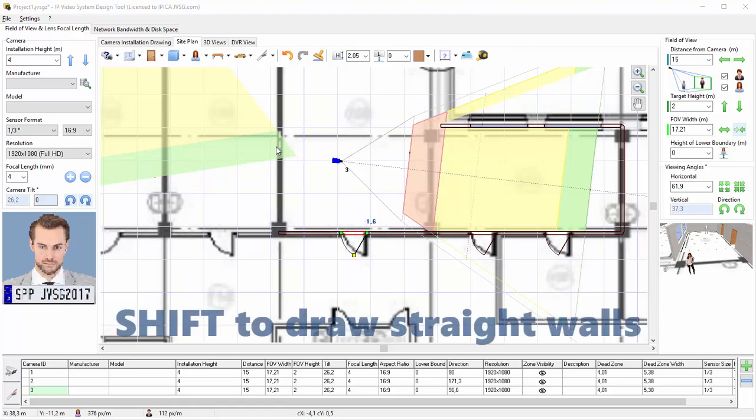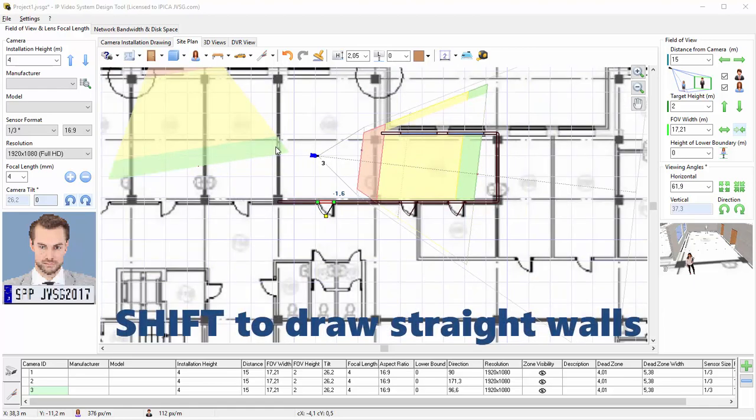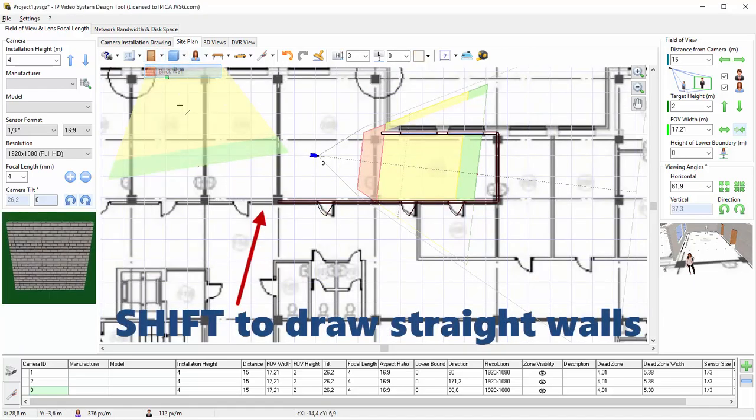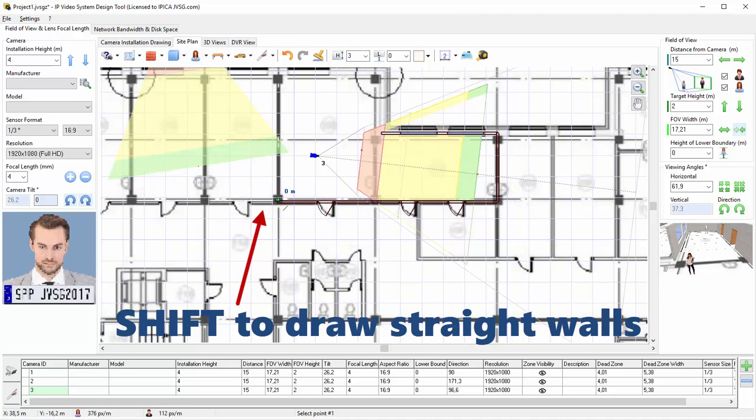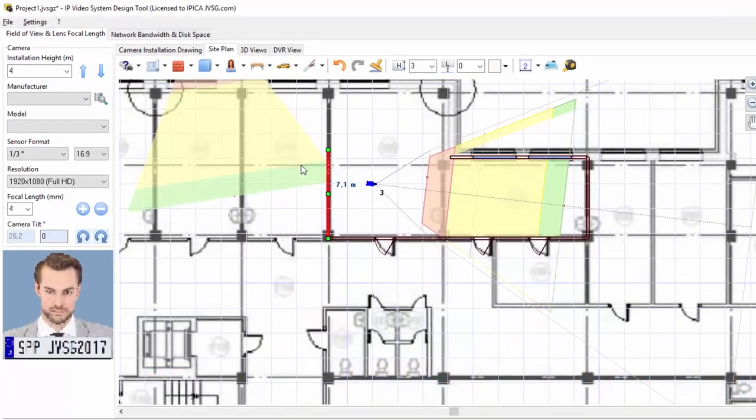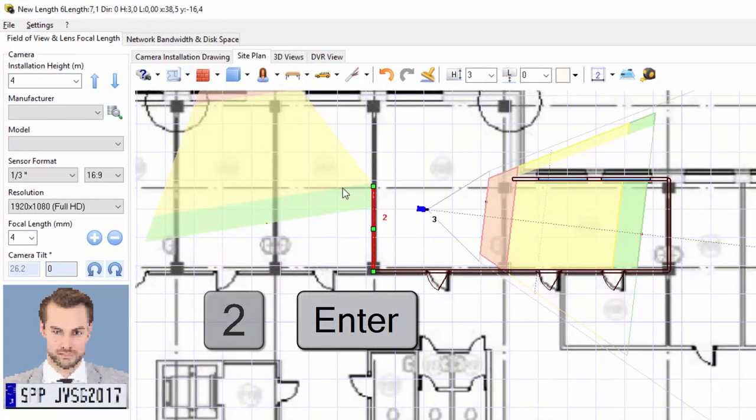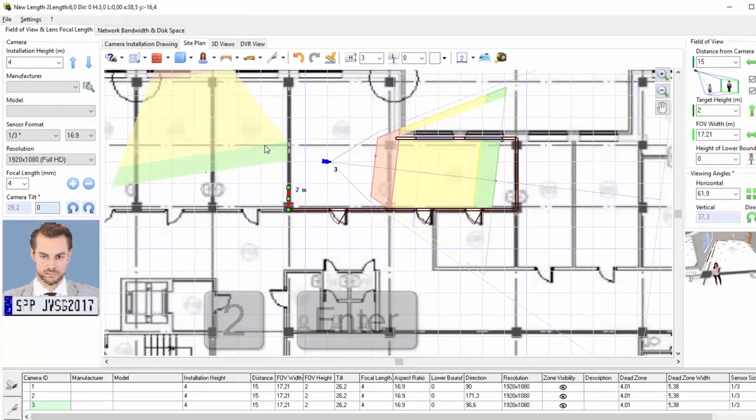Press the Shift key to draw straight walls. When a wall is selected, input the wall's width on the keyboard and press Enter.